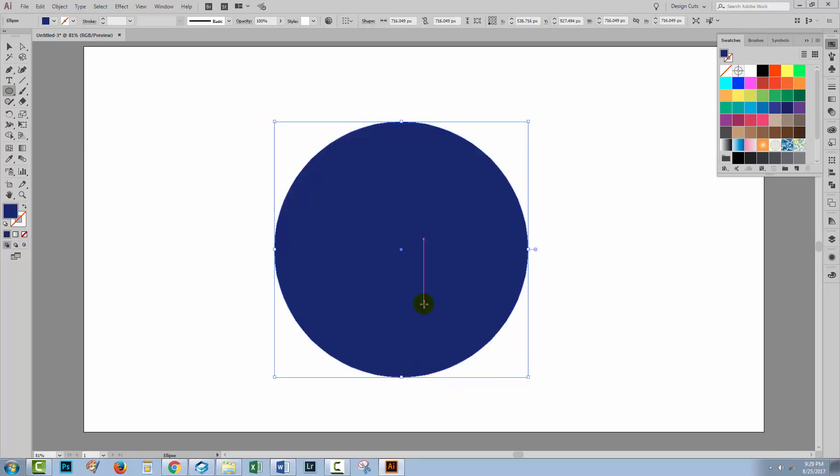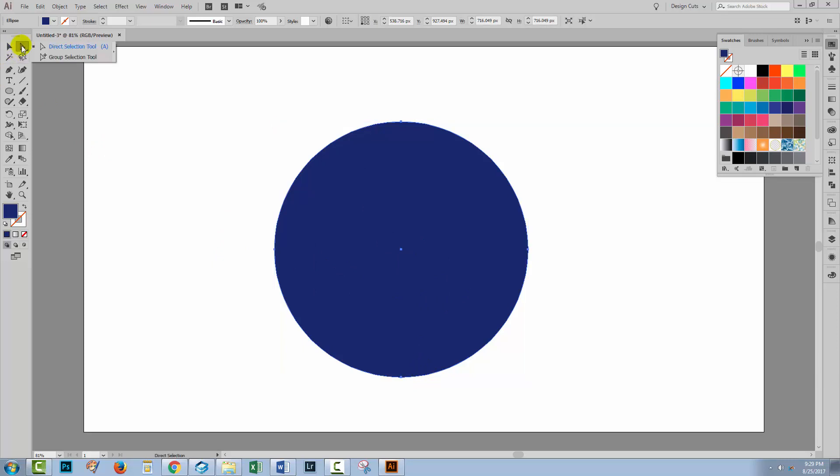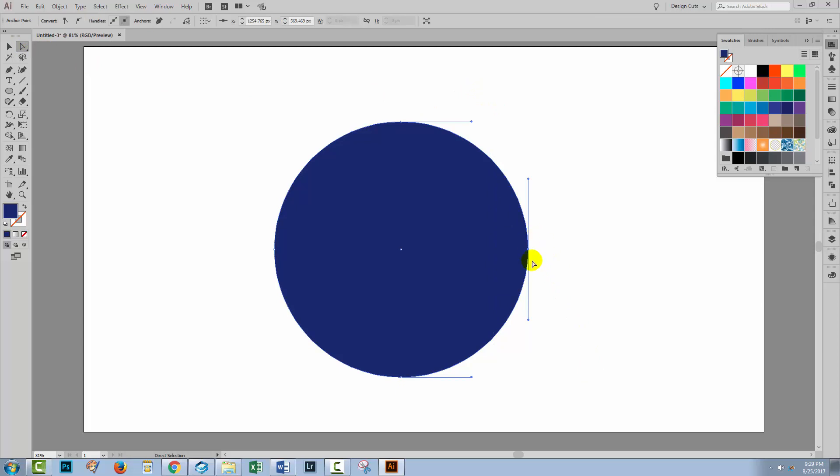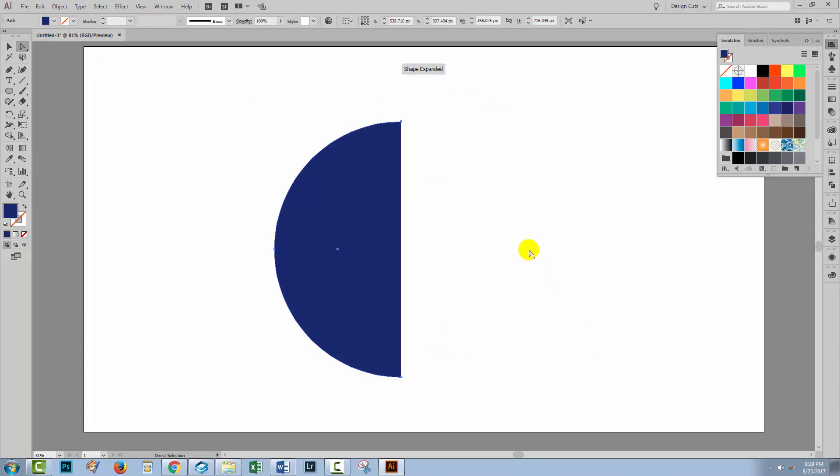So I'll go to the Ellipse tool, hold the Shift key as I drag out a circle. Now I only need half a circle for my 3D effect. So I'm going to the Direct Selection tool, select over this anchor point here and press Delete. So now I have a semi-circle.